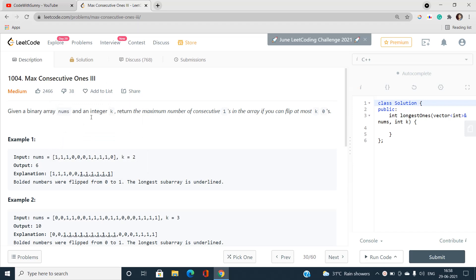This problem is actually an interesting one because the first and second problems in the series are pretty easy, but this problem requires the concept of two pointers. I have read the problem and thought about the concept - we can solve this problem with the help of two pointers.